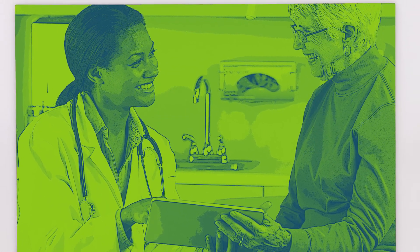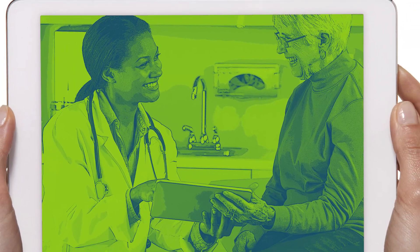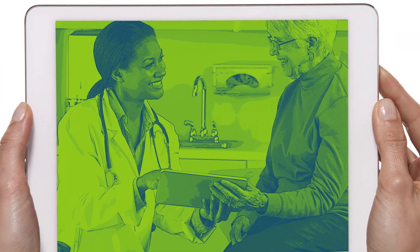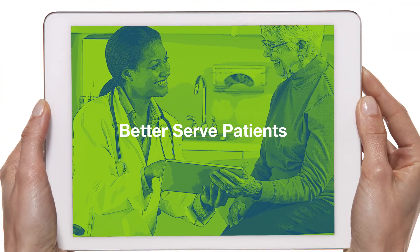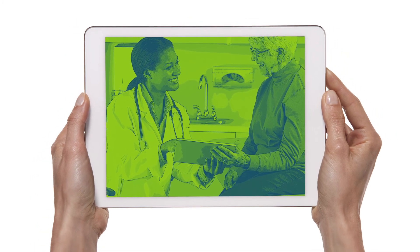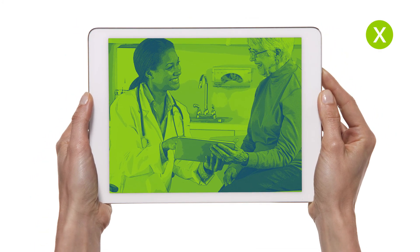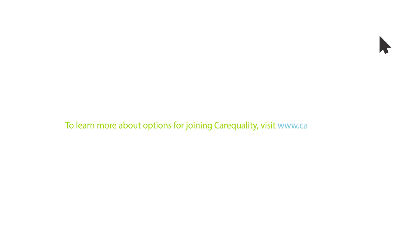We are doing important work, helping doctors, nurses, and pharmacists better serve patients. Join our community and help us make nationwide universal health data exchange a reality. To learn more about options for joining CareEquality, visit www.CareEquality.org.